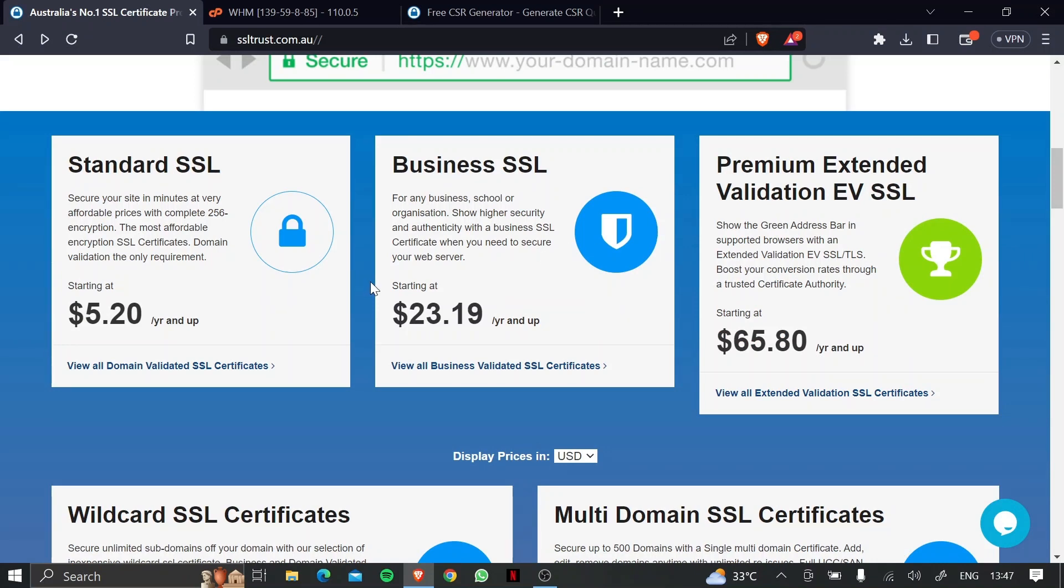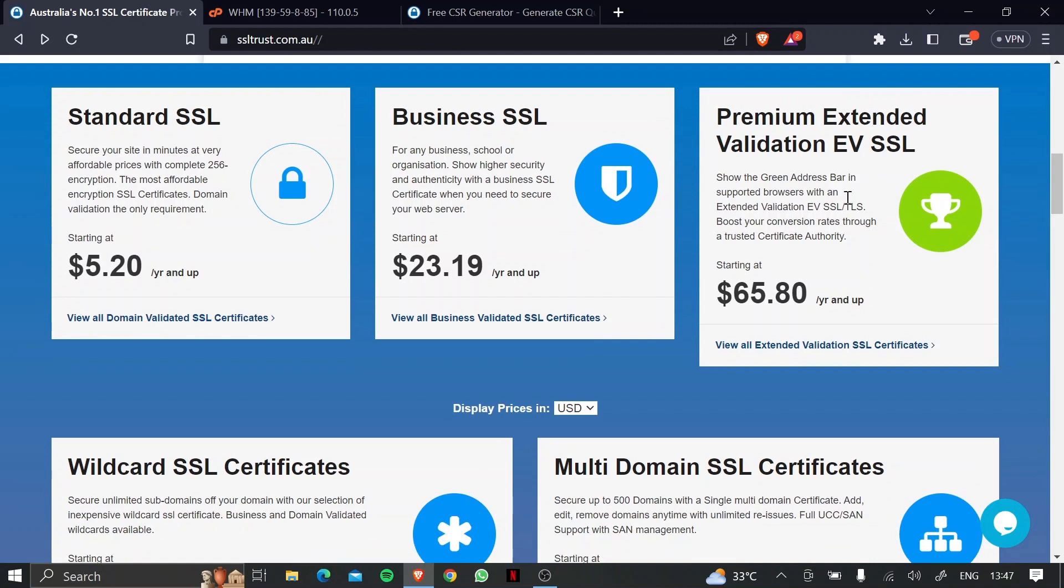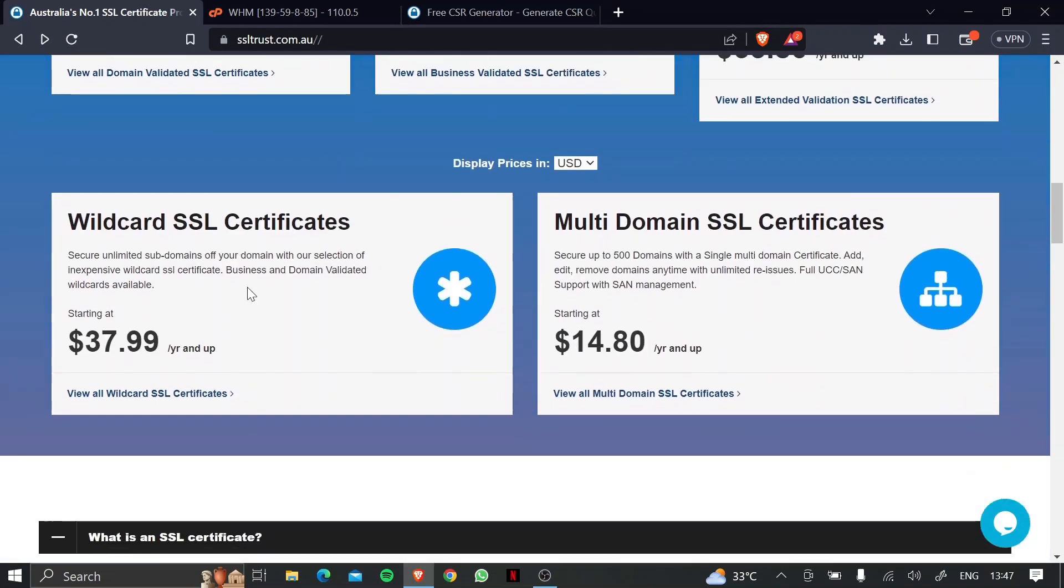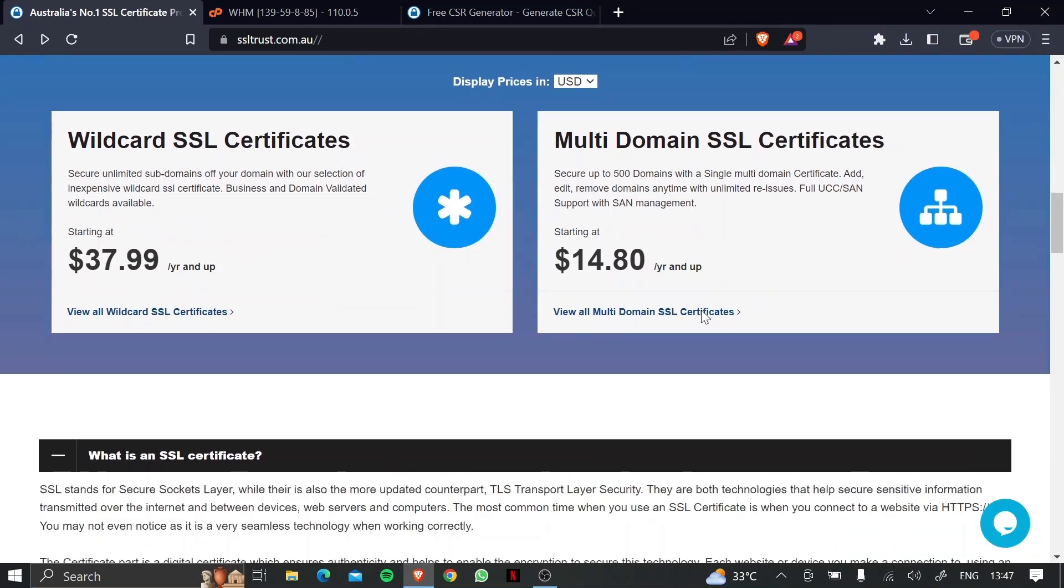Whether you're a small business and you just want a single domain SSL certificate, whether you're an organization and you want to show higher authenticity and security, that's the business SSL. And for organizations who want to show the green address bar and much more, they can go for the premium extended validation EV SSL. Then there's wildcard SSL certificates to secure unlimited subdomain names and multi-domain certificates to secure up to 500 domains with a single multi-domain certificate.